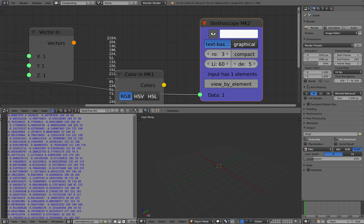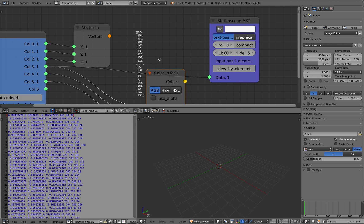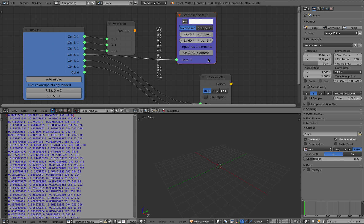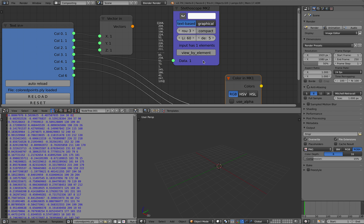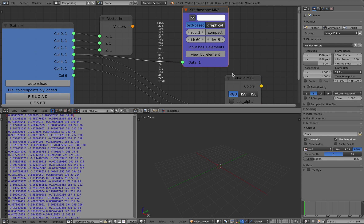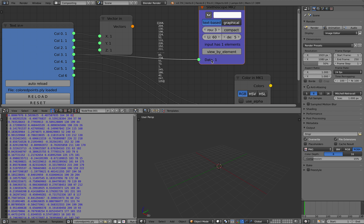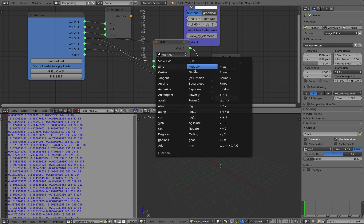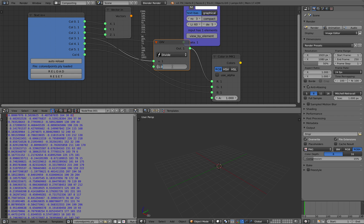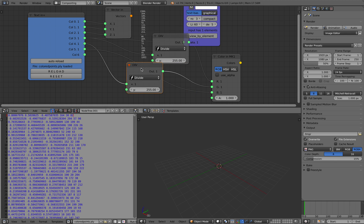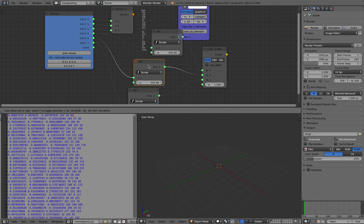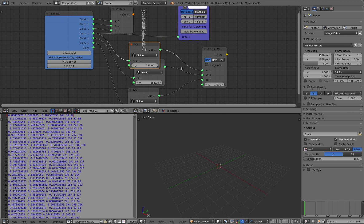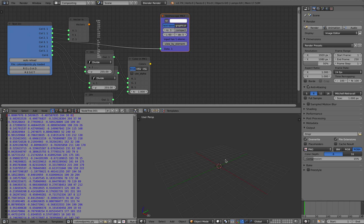Of course the values here are integers, and in Blender RGB/HSV values need to be floats between zero and one, so we need to convert them. Just use a divide node — divide by 255 — and then the color should go somewhere.